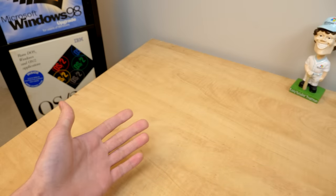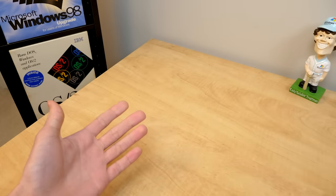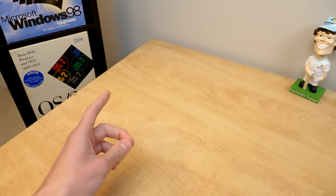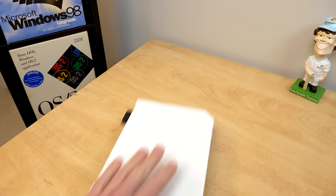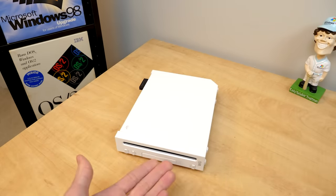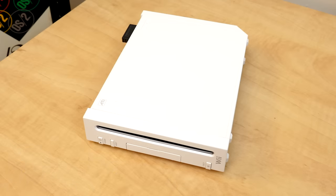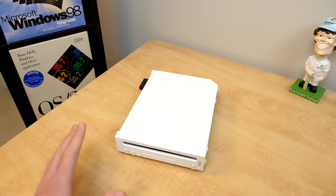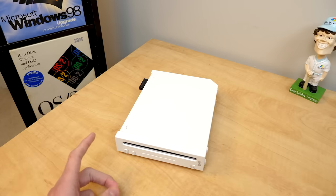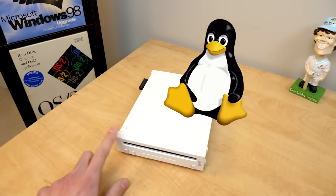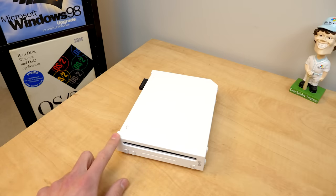Hello everybody and welcome back to another video. Now in today's episode we're going to be taking a look at the Nintendo Wii, everybody's favorite Nintendo console from 2006. And we're going to be screwing around with it today because we're going to attempt to install Linux on this console.